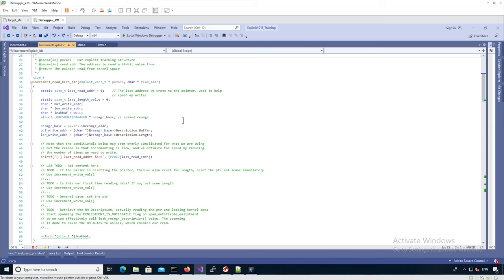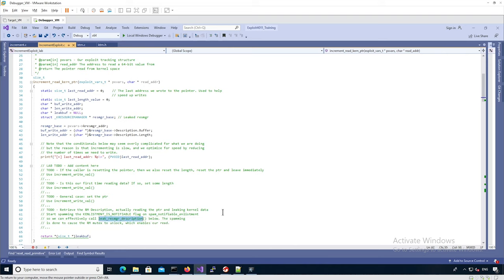We need to write the buffer pointer and the length field using the `increment_writeVal` function. There are specific cases for resetting or initialization, but basically we're going to increment the value from the previous value to the new value by calling this function. Then we call the syscall to leak the resource manager description, making sure we spam the notifiable flag for the trap enlistment so the recovery thread unblocks and we actually get the lock on the k-resource-manager, allowing us to read back arbitrary kernel data.